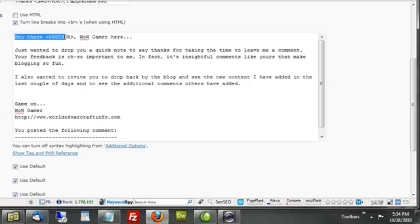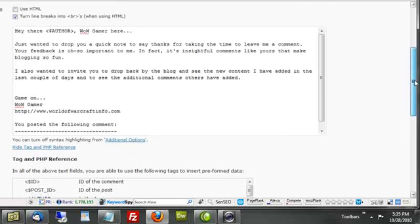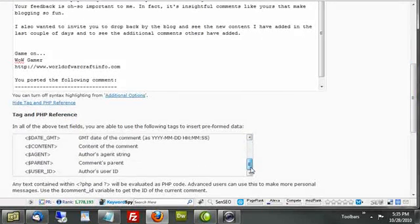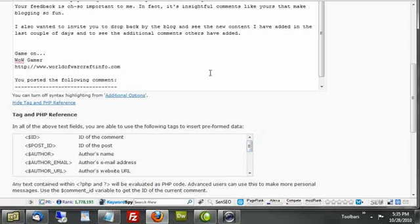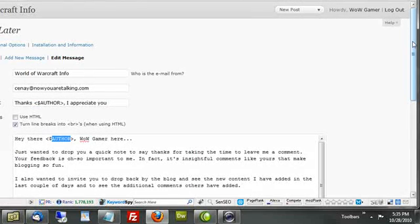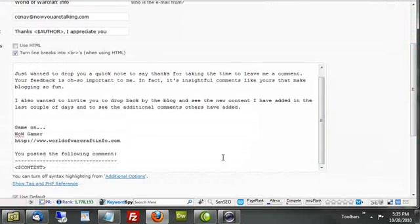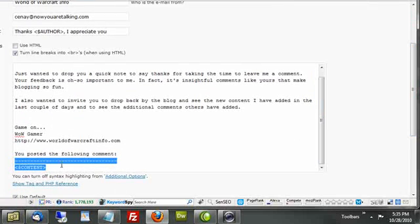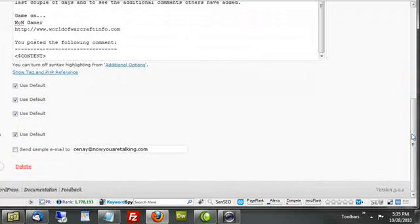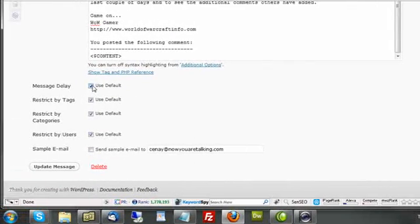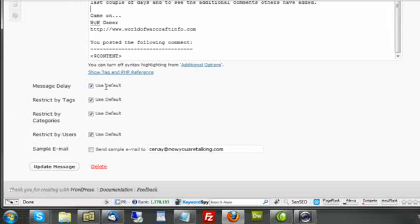I used what's called a short code and those are available to you right here. Just click on this link and you'll be able to see the ones that you can reference. I used a short code to address them by name and to also address the content of the comment they left. So now that I've got my message finished, I can scroll down and I can override some of the options, like for example, the message delay. And I'm going to show you that in just a moment.